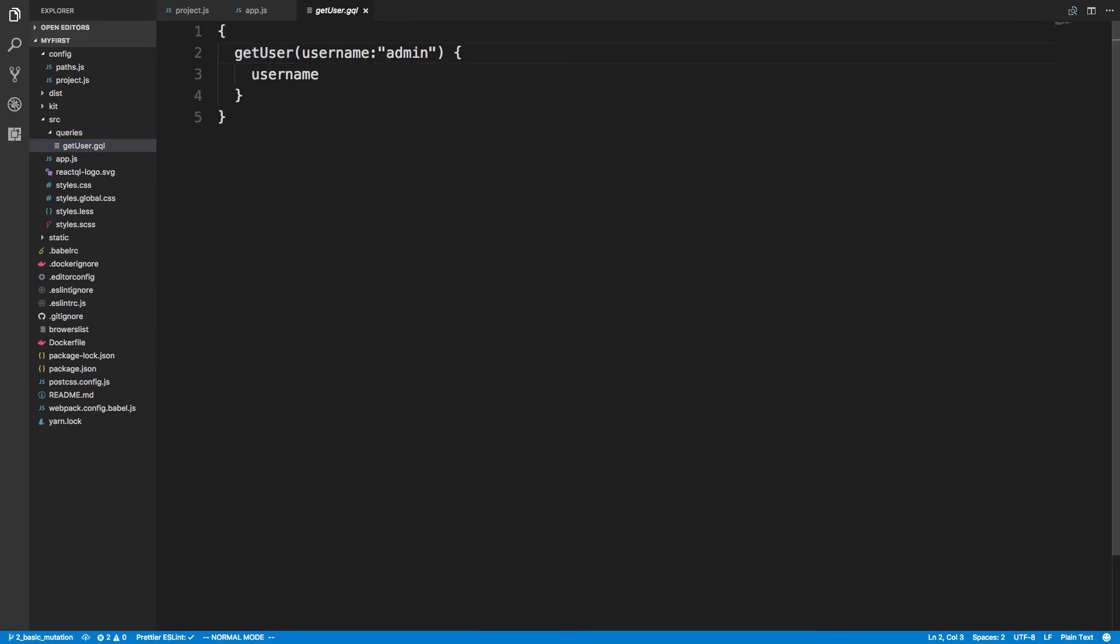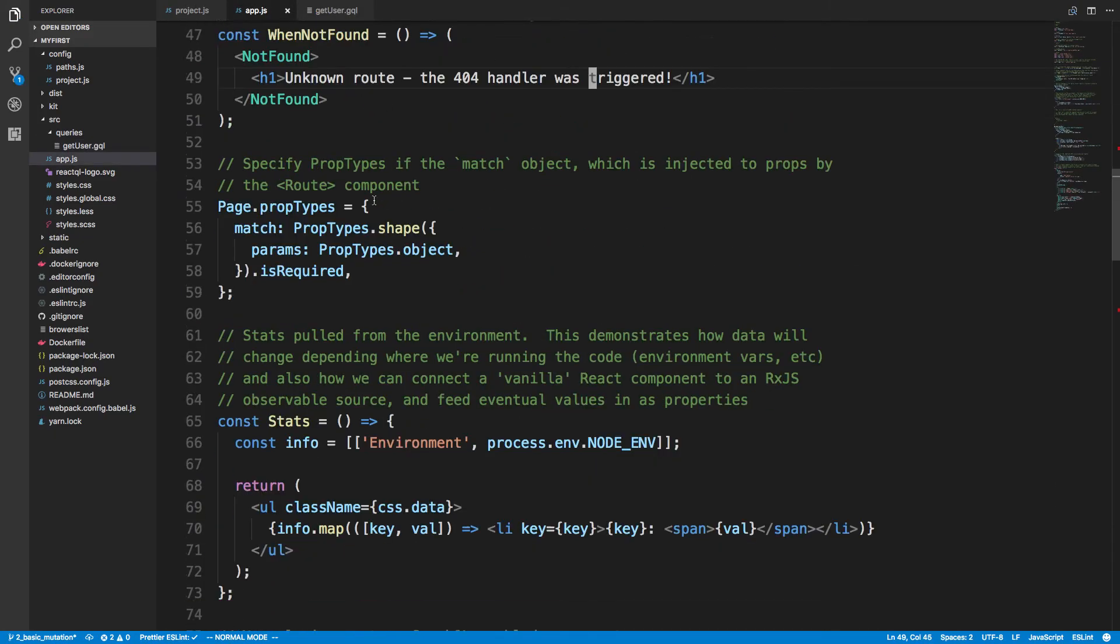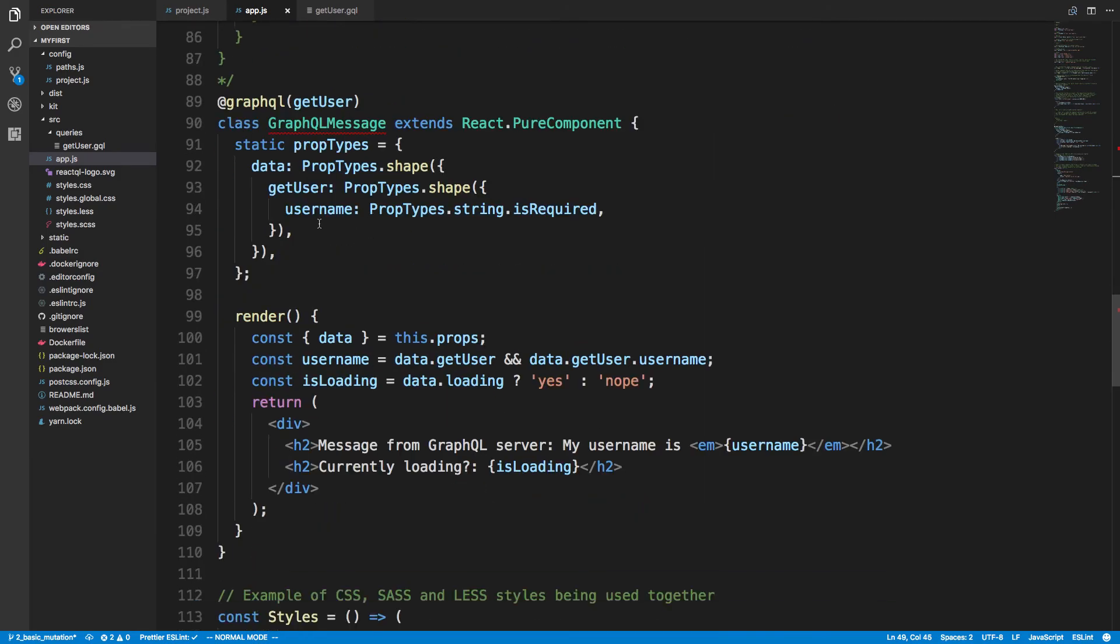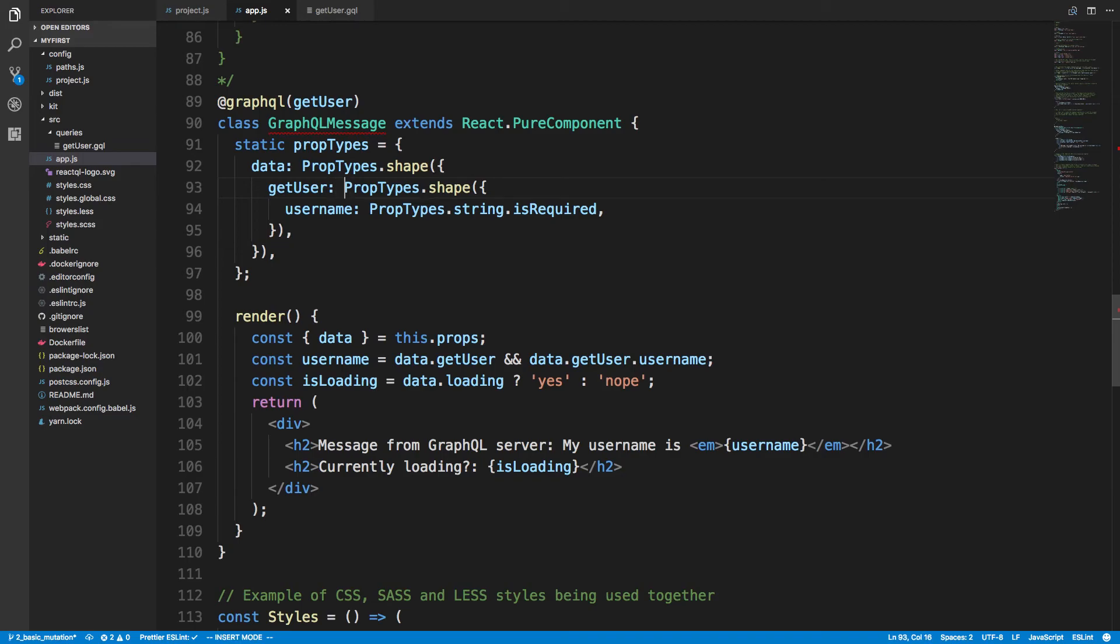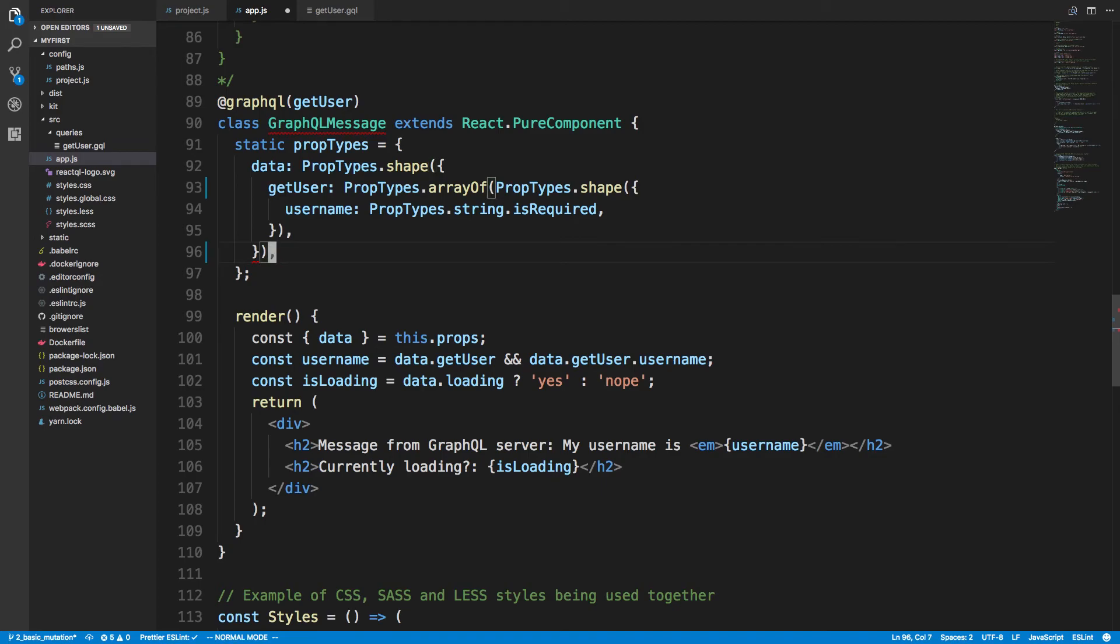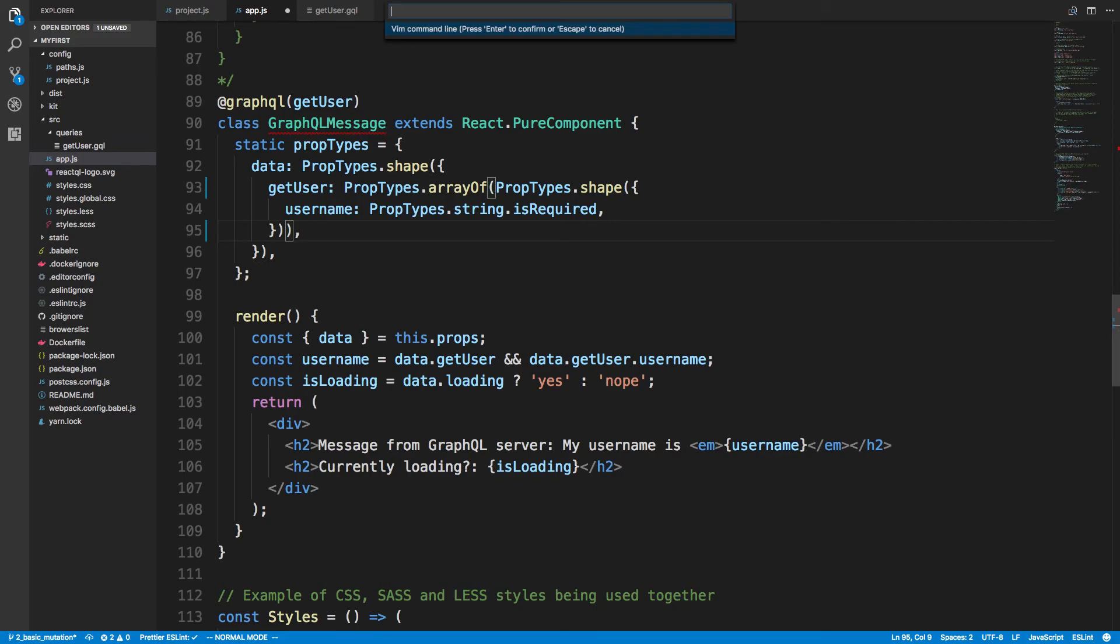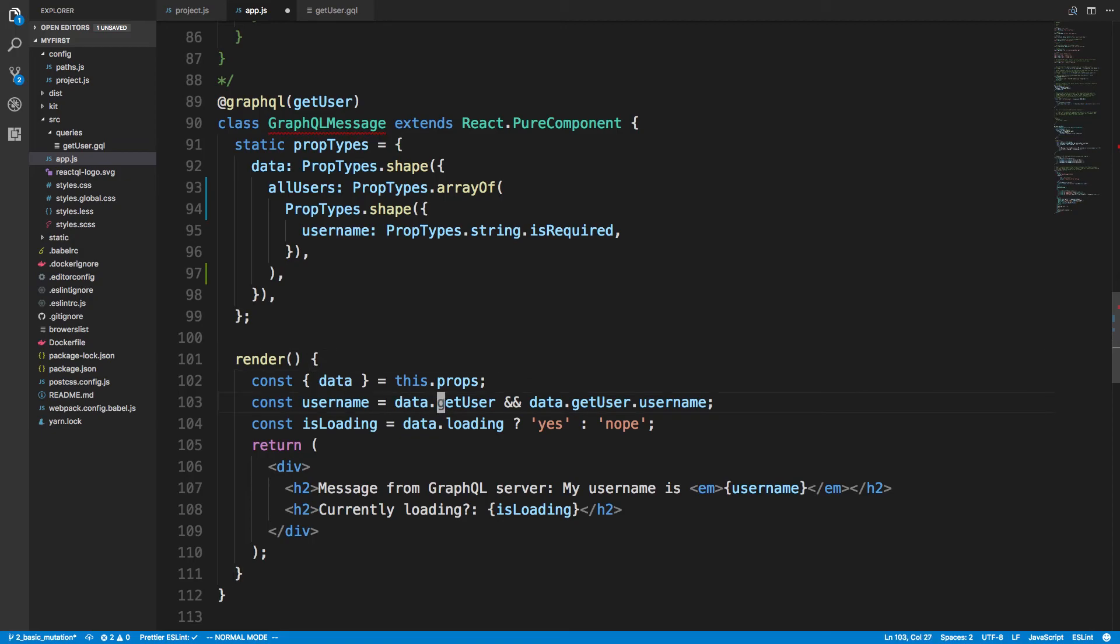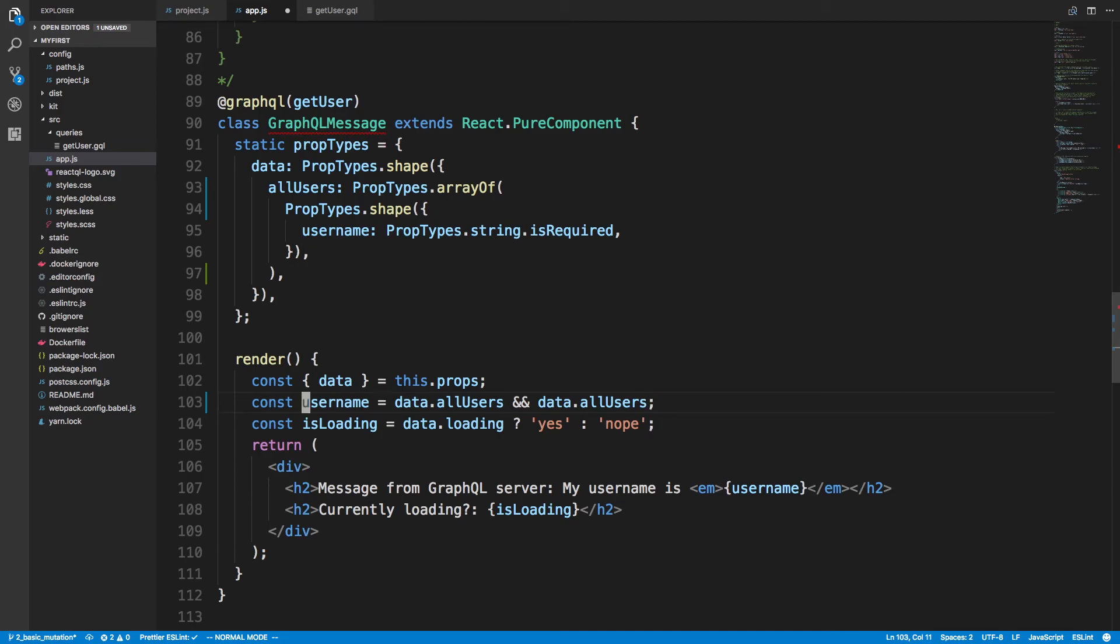So the first thing I want to do is hop back over here, and instead of running getUser, so I have a getUserMutation, right, or sorry, query. Instead of running this and only getting the admin user, what I would like to do is do all users. And then in our app over here and our GraphQL message, now this is an array, so GitUser should return an array of objects.